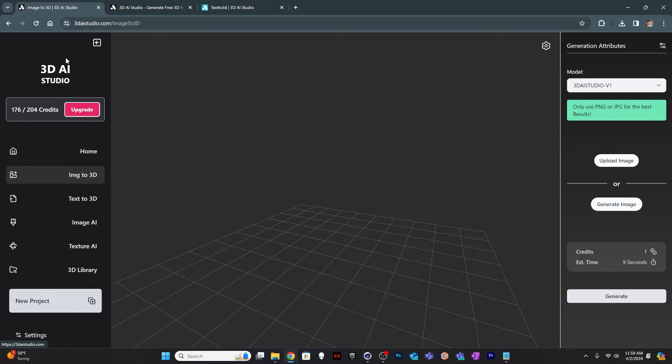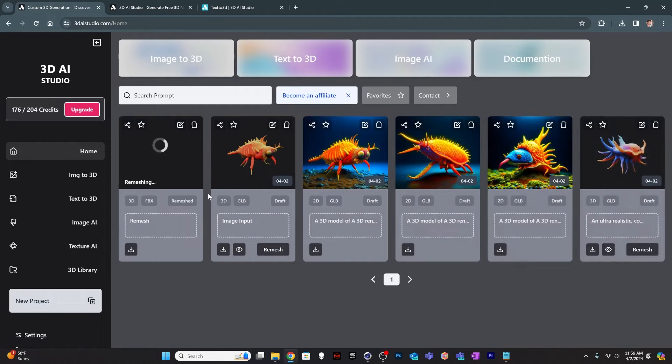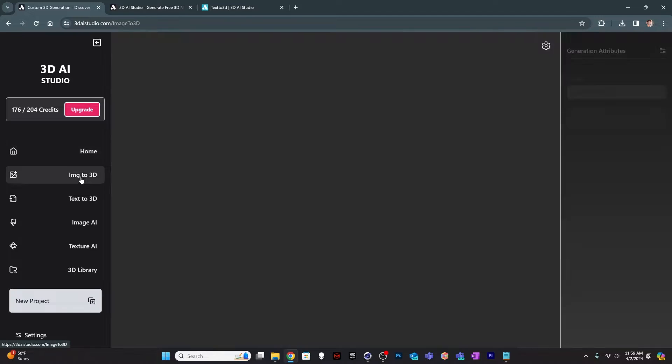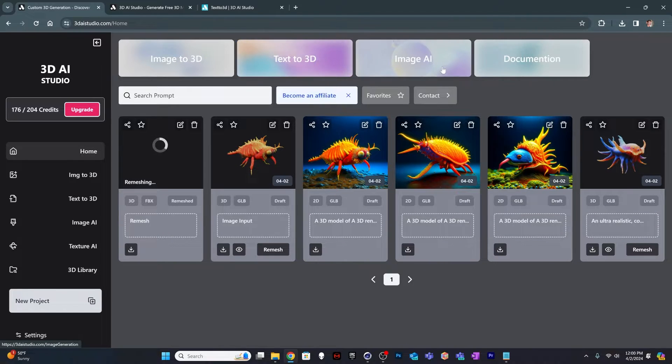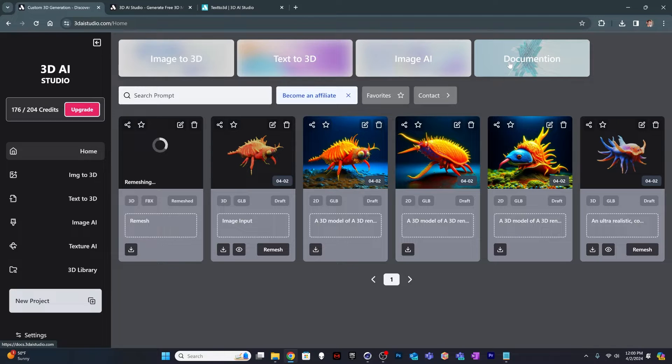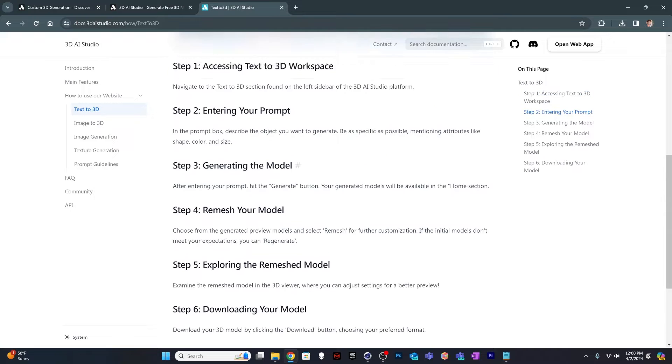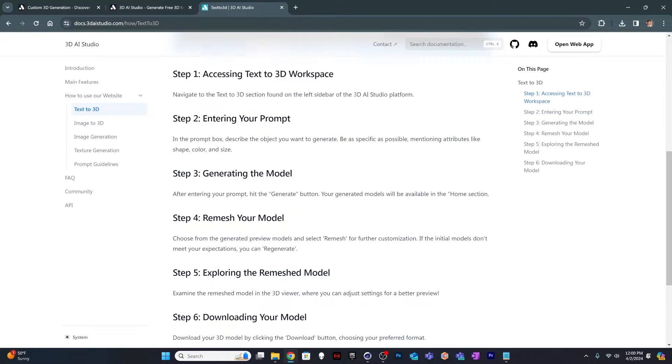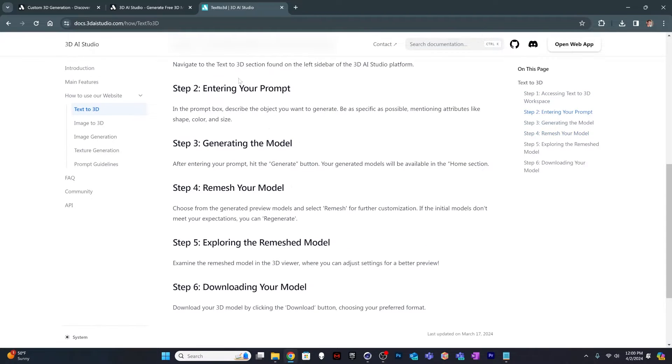So here we are in the 3DAI Studios interface, and you can see you've got a lot of options in here. You can come home, you can see all the projects that you've been working on. In this home section, you can go directly to Image to 3D, Text to 3D, create an image, or go to the documentation. The documentation is actually really good in this software. It's on GitHub, but it gives you kind of a rundown of what you should do.